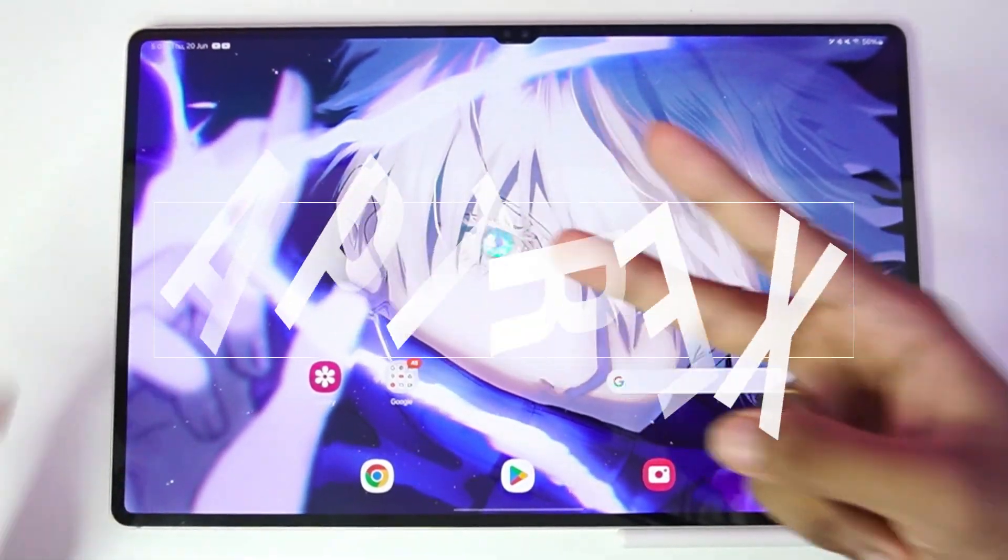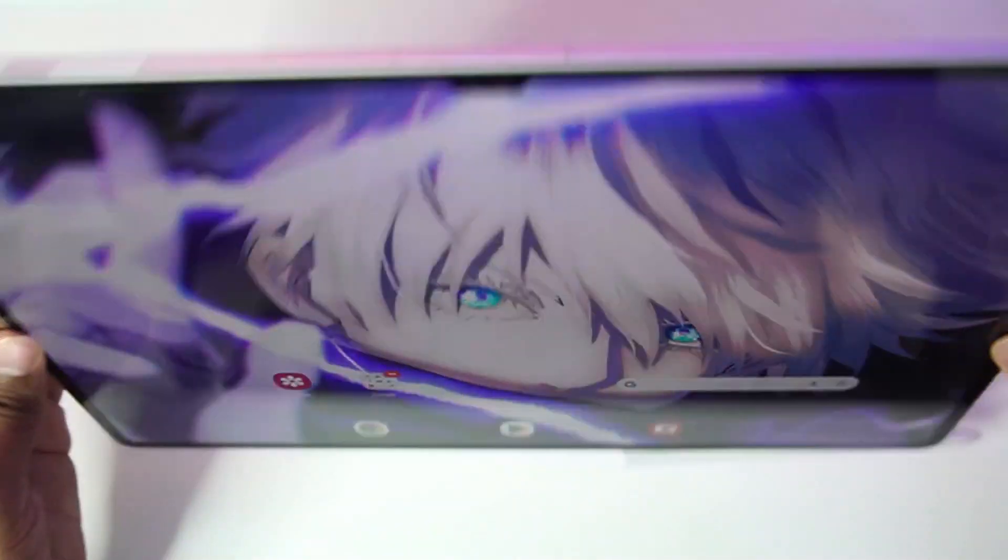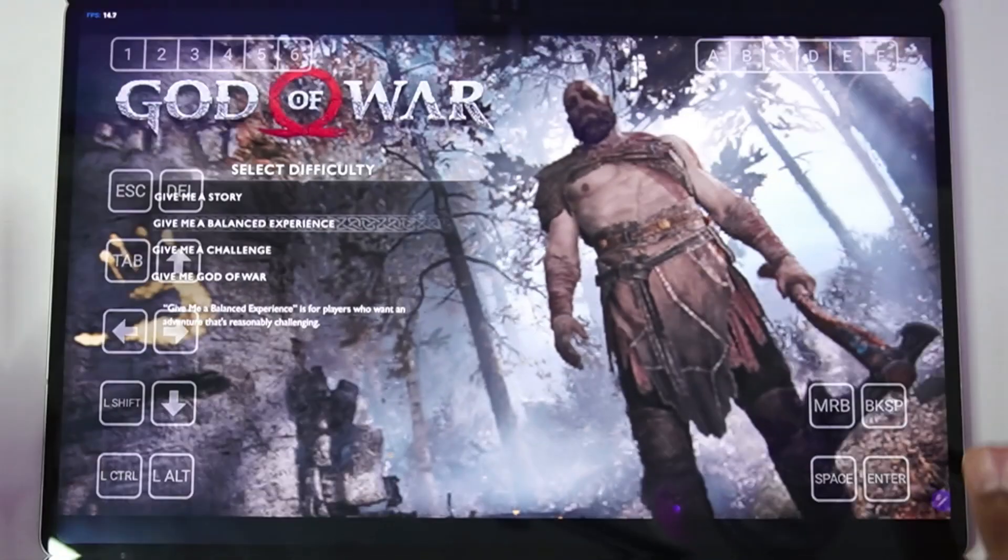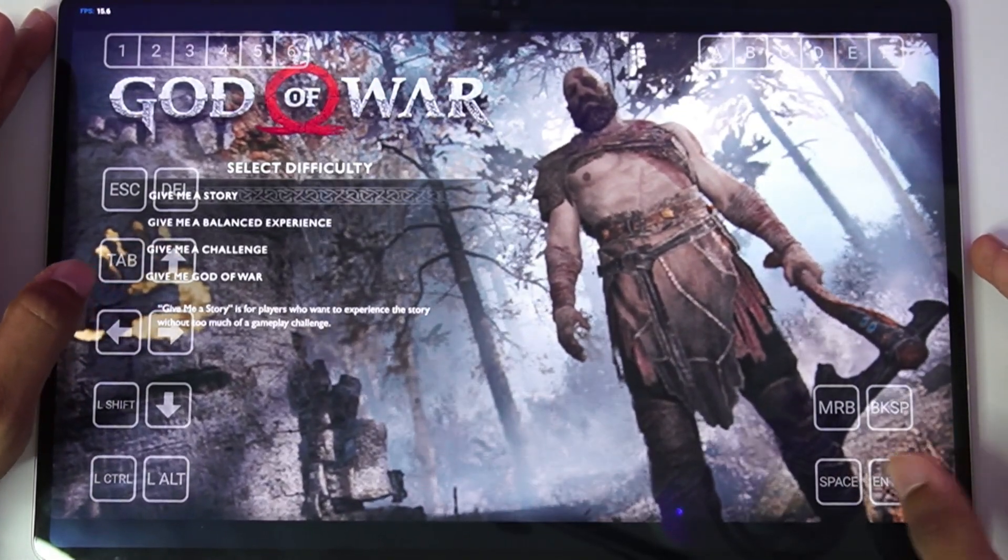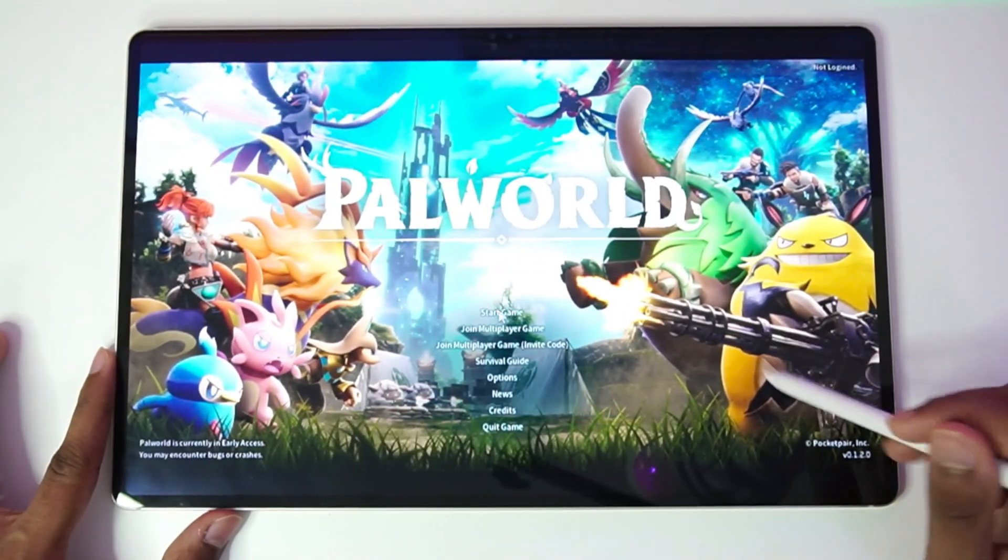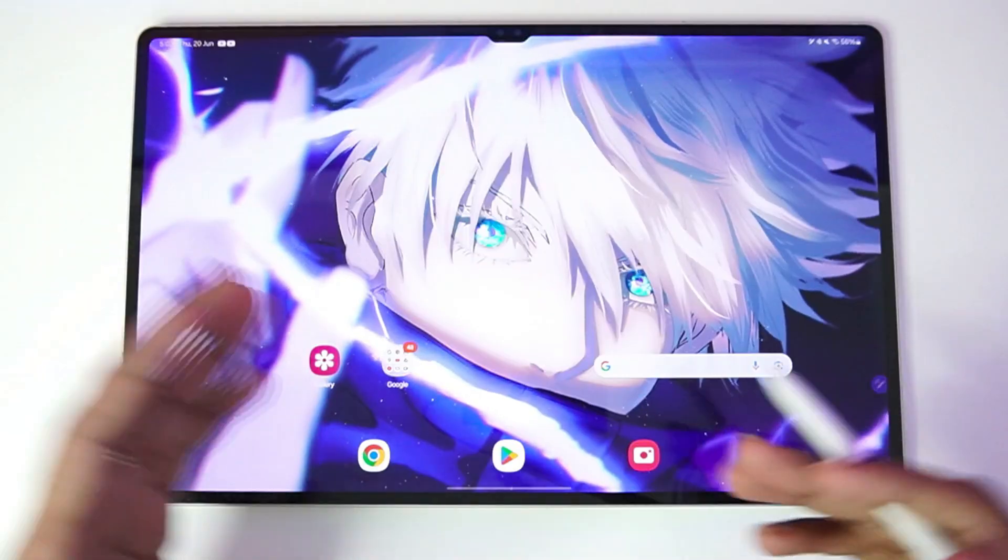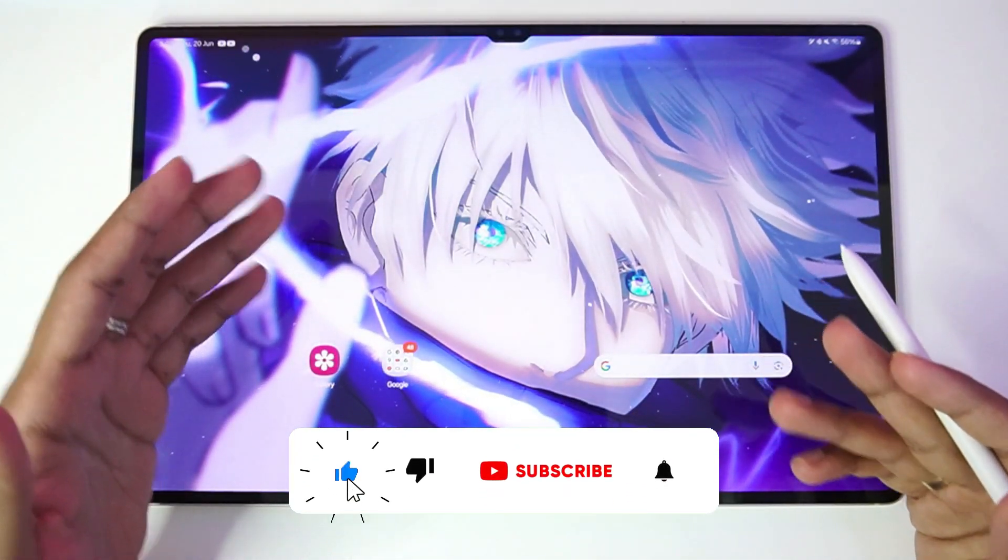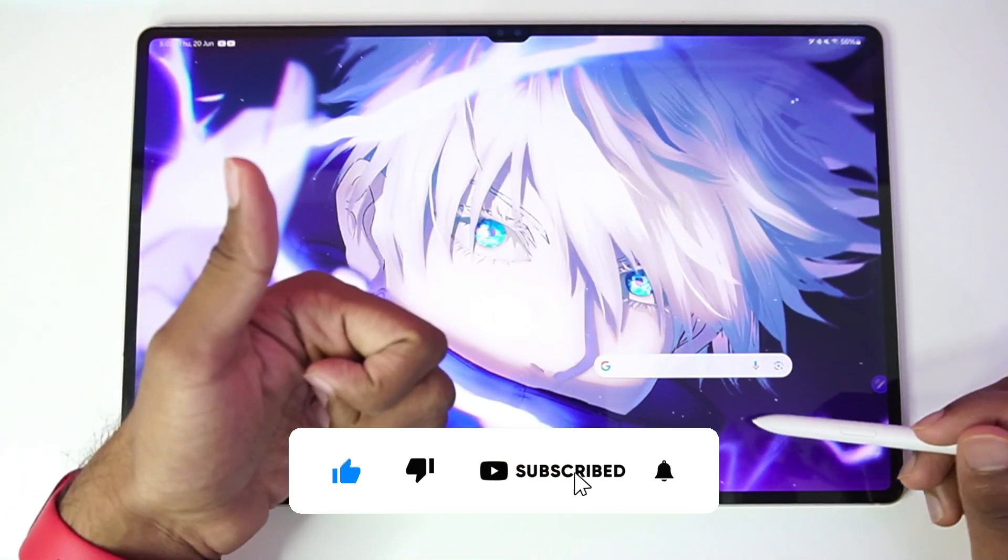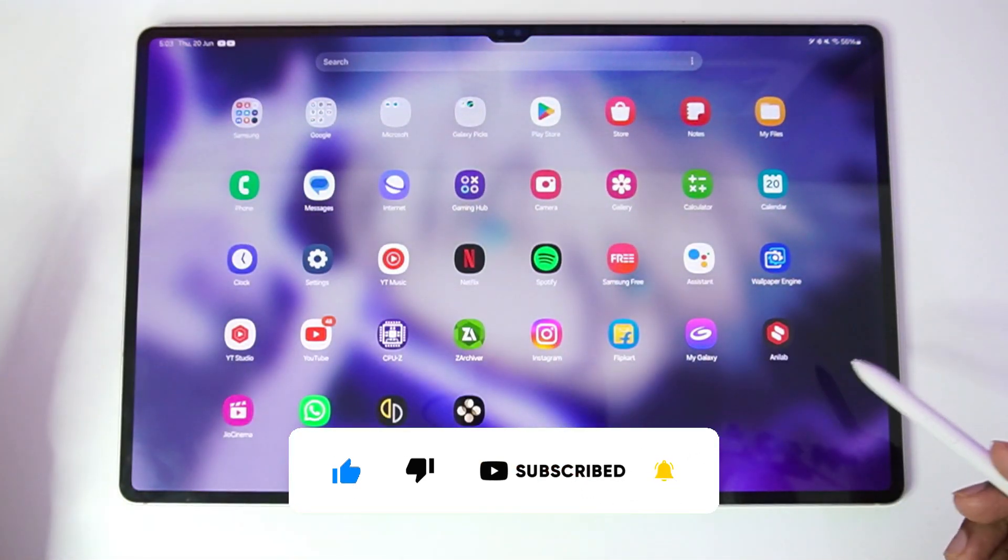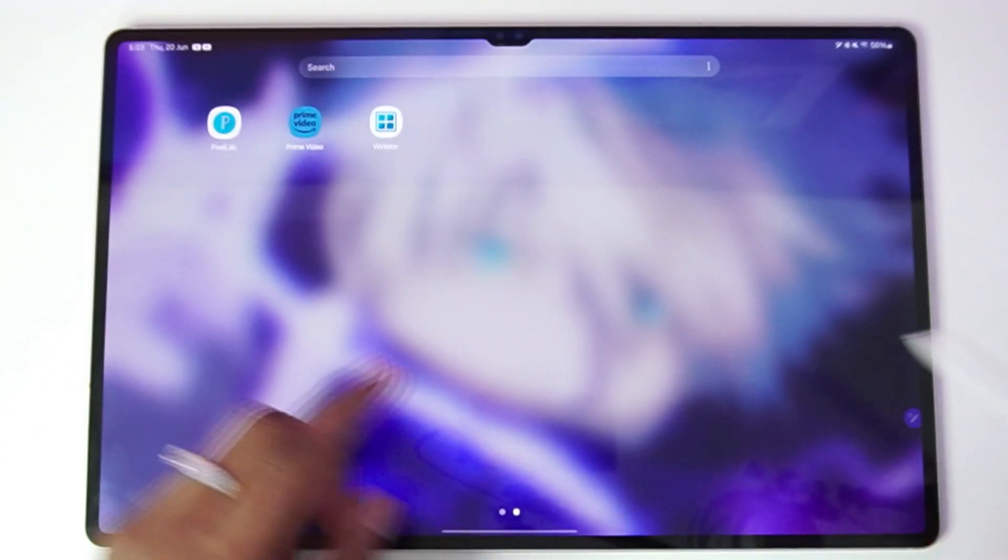Yo what's up guys, it's Aptrix here. This is my Samsung Tab S9 Ultra and in today's video we'll be performing some Windows emulation tests on the world's most powerful gaming tablet. We'll be testing out games like God of War, PAL World, Modern Warfare 2 and much more. But before getting started, if you guys are new here, hit that like button, subscribe, and turn on all notifications as I bring similar videos. With that being said, let's get started.